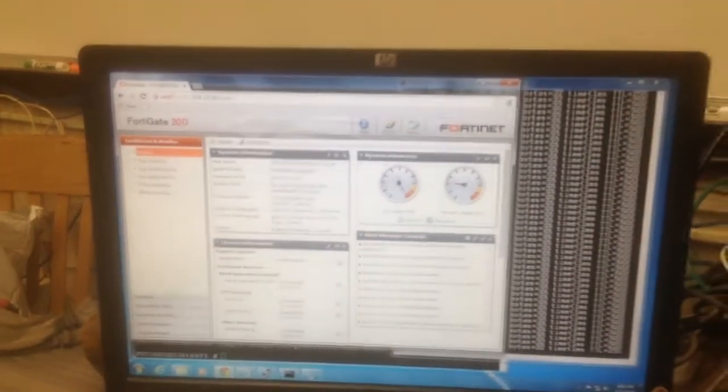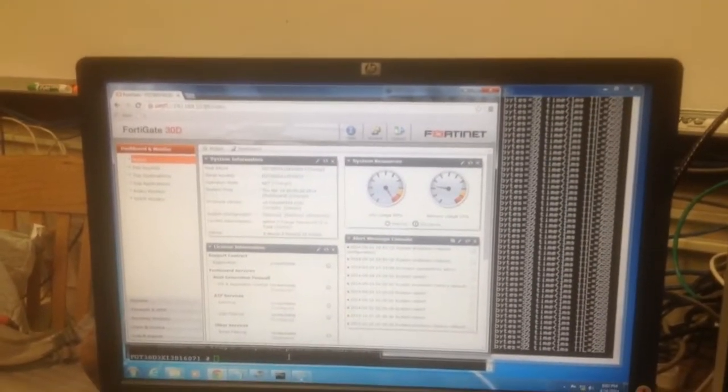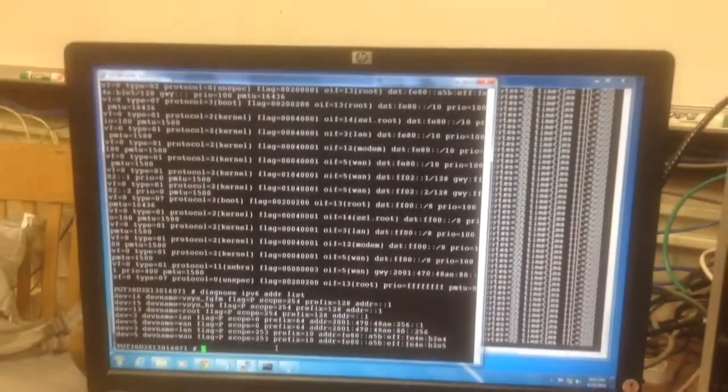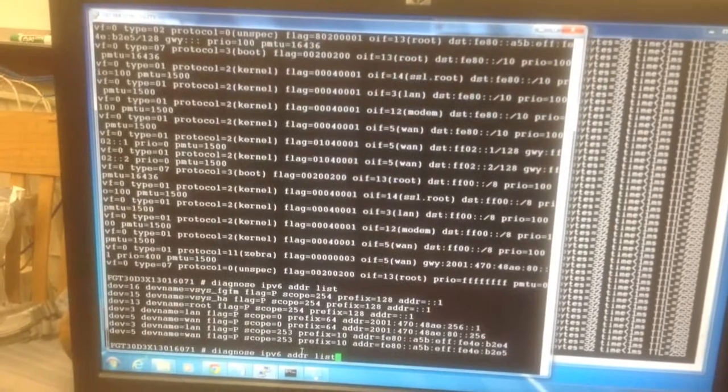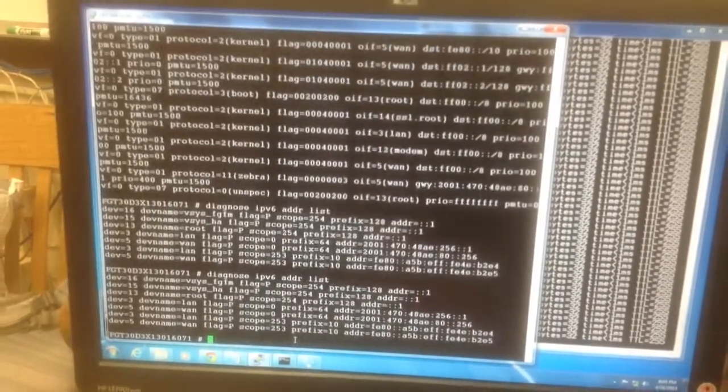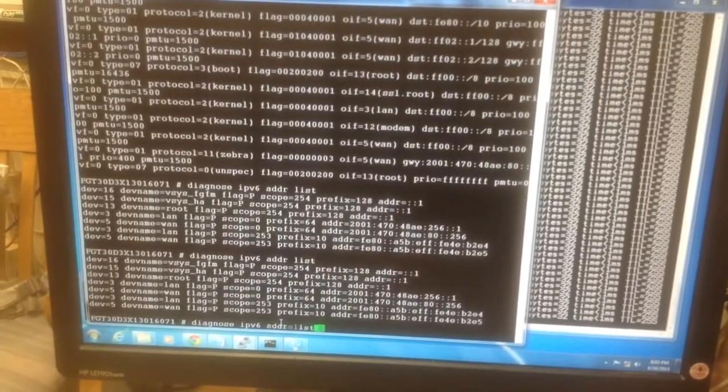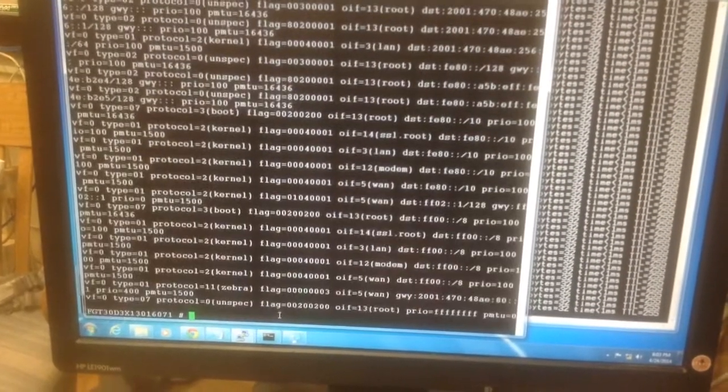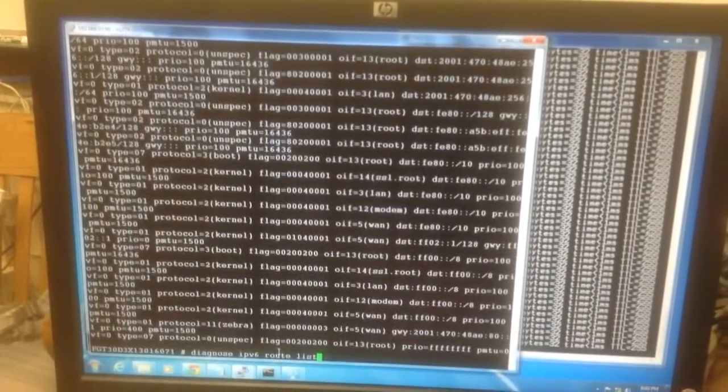It does burden the router. It doesn't freeze it completely. For example, if I go here and try to look at those again, I can do it. It's just slow, like a machine without enough RAM.